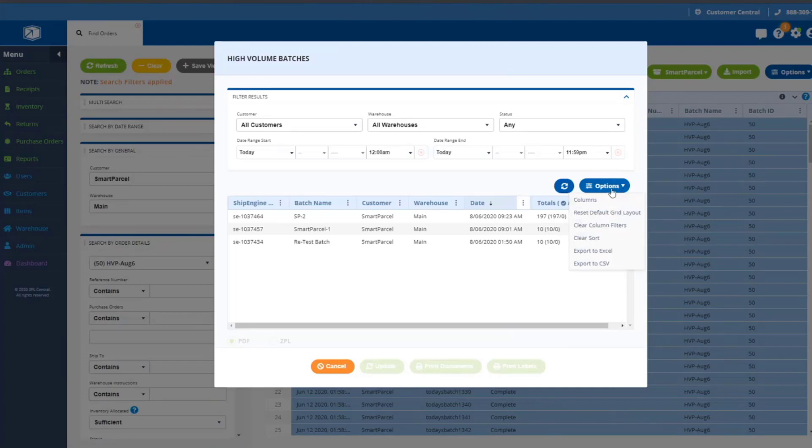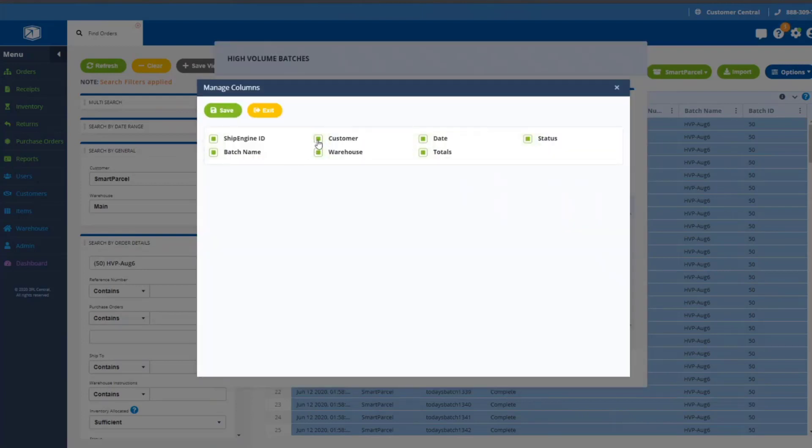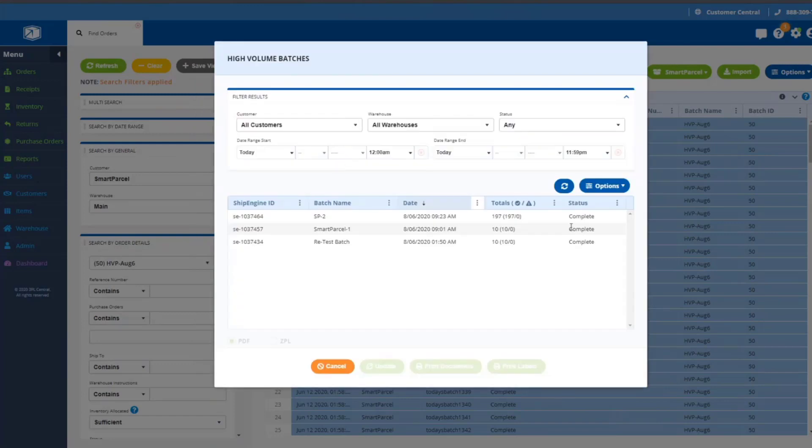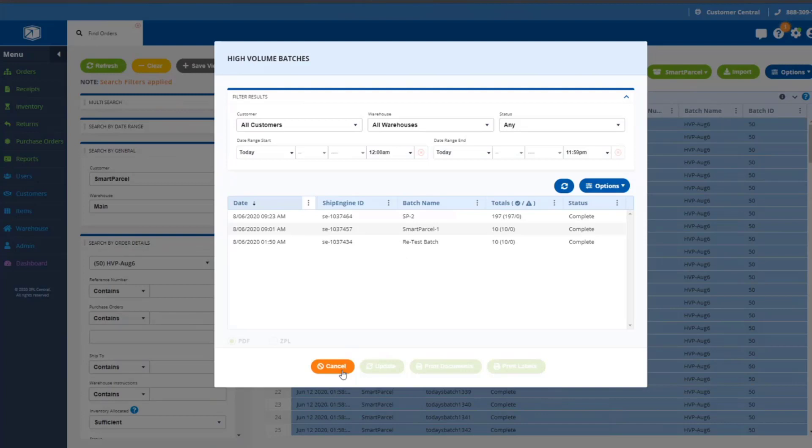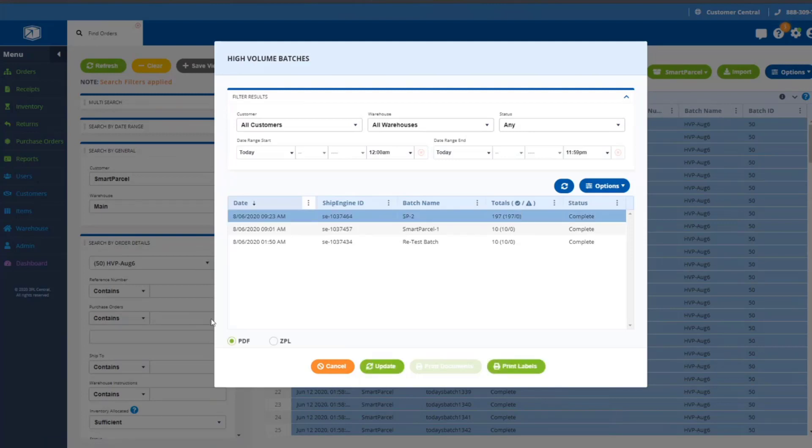We display the date the batch was processed, and then of course the totals and the status. As with other grids in 3PL warehouse manager, you have the ability to display or hide columns as needed. You can also click and drag columns to reorder them however you would like. These changes will be preserved and saved as you go back into the modal after you've made those changes.